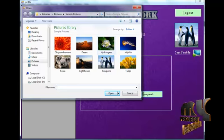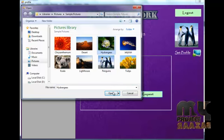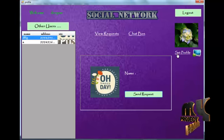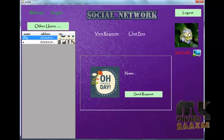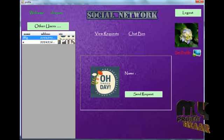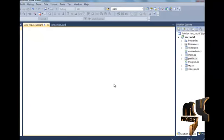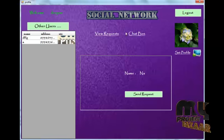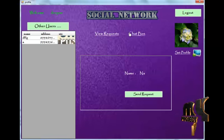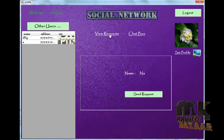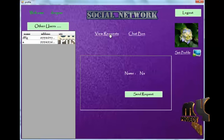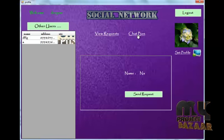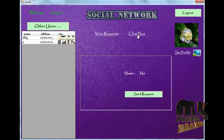To change the profile picture, select the image for previewing and click 'Set Profile' to update it. There are also two links available: 'View Request' and 'Chat Box'. The view request page shows any incoming friend requests from other users of the social network. The chat box is used to chat with your friends.